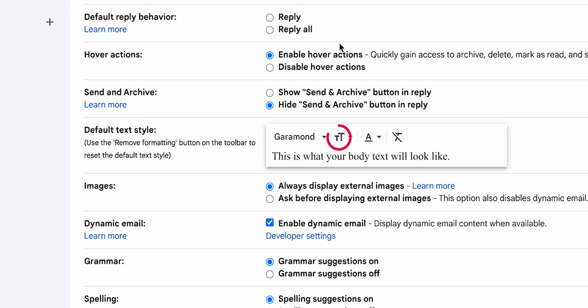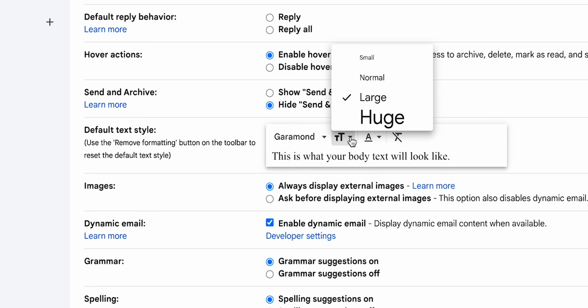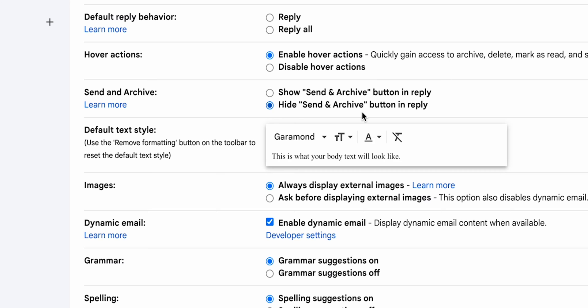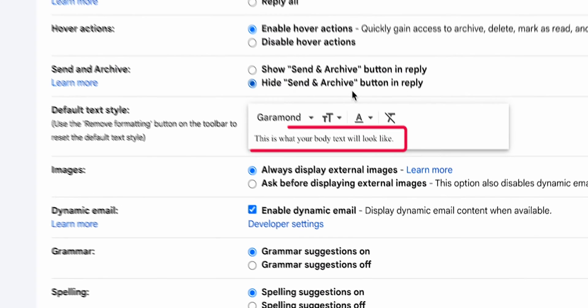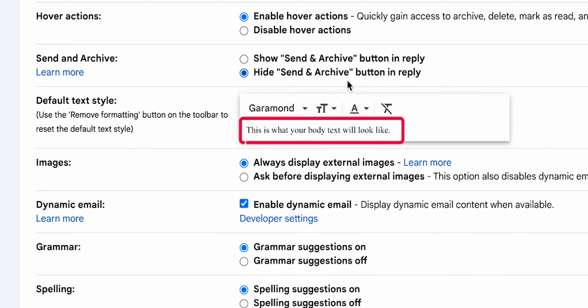Right next to the Font option, you'll see the font size choices. Click on the font size you want. You can see the changes in the Preview box.